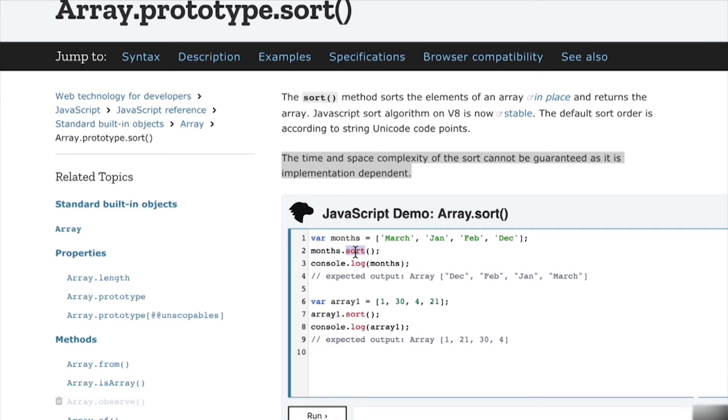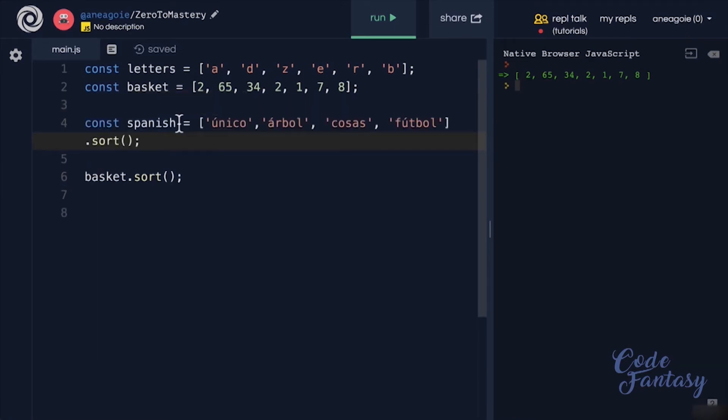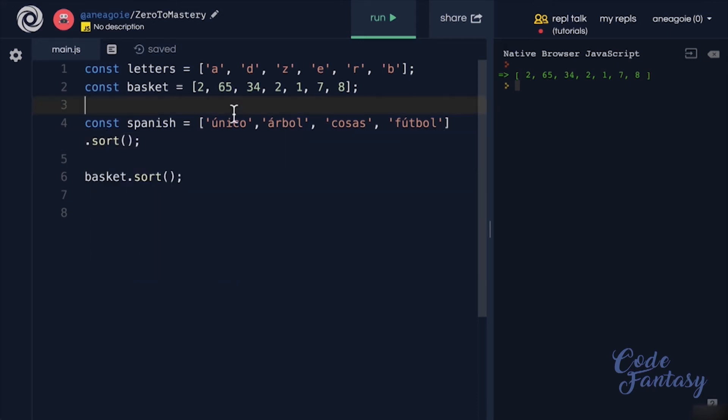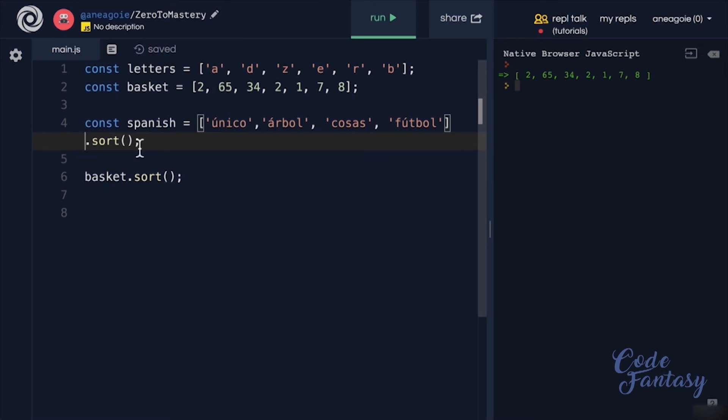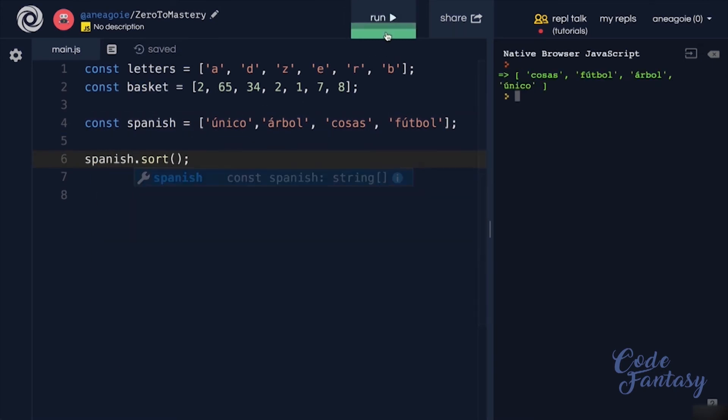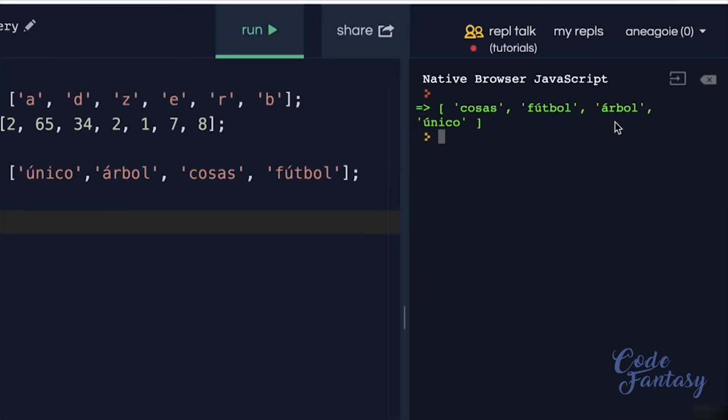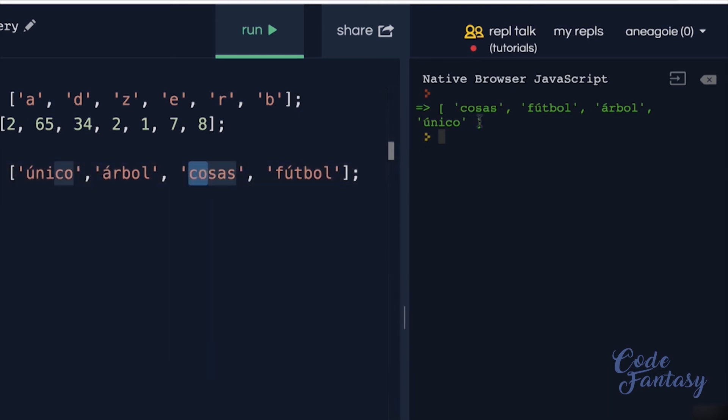But to finish off this section about the weirdness of sorting, let me show you one more example. Let's say I have an array of Spanish words here: unico, arbol, cosas, futbol. And we want to sort these. What do you think will happen? Let me remove this and do this here. If I click run, yes, cosas, futbol, arbol, unico. Again, because of the Unicode characters, the A with the accent on it is not the actual A that would come before something like C, as you can see here.